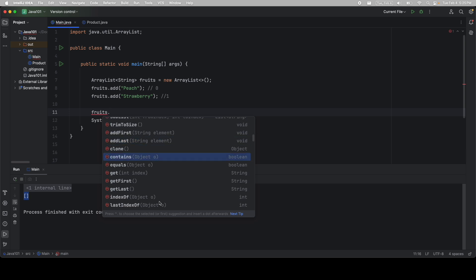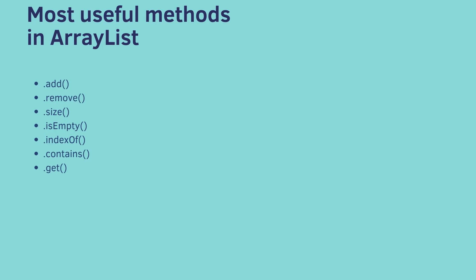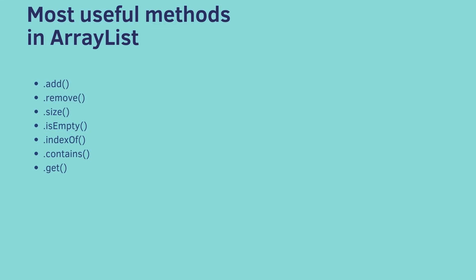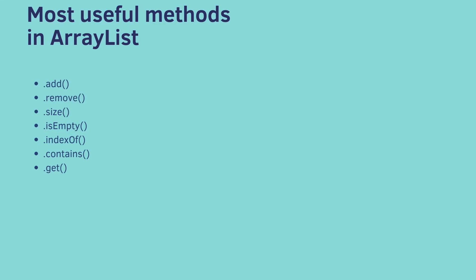Here are the most useful methods in ArrayList, in my opinion. So add, remove, and there's a bunch of add and removes depending on specifically what you're trying to do. Dot size, that one's really useful. Is the ArrayList empty? IndexOf. This one tells you, okay, if there is peach, what is the index in the Array of that value? Contains. Does this Array contain this thing? And then get. Get me the value at index, say, one.